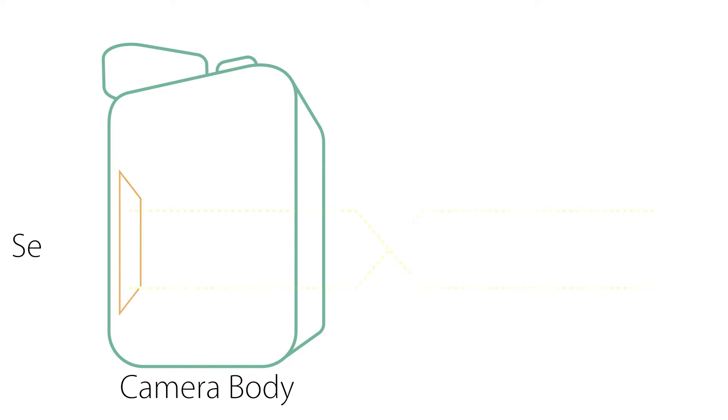Inside this lightproof body there is a light-sensitive sensor or piece of film. This sensor will react to light when it enters the camera, recording the information and producing an image.